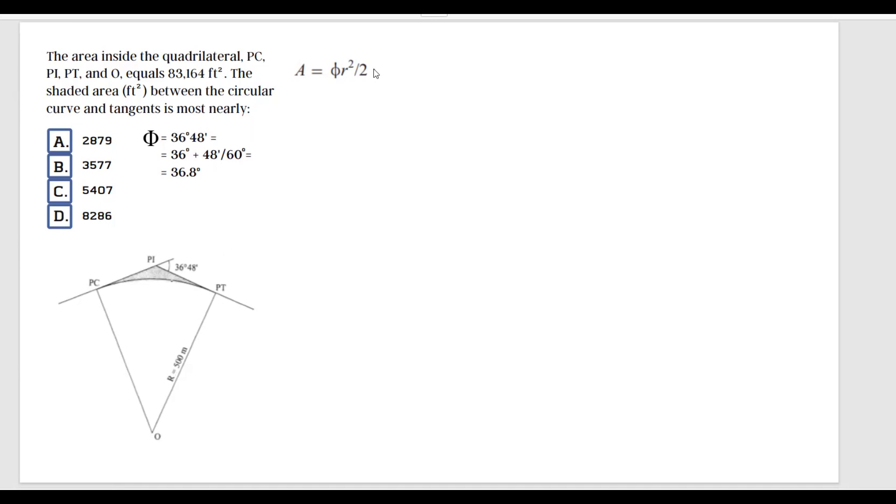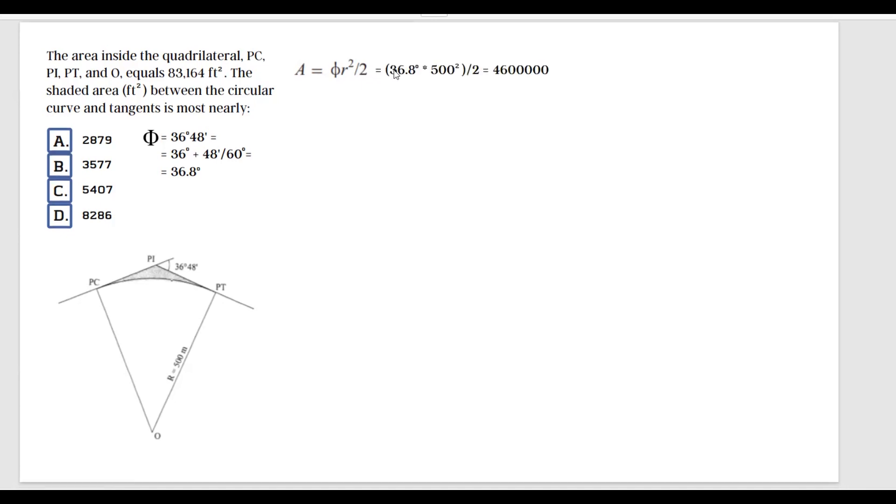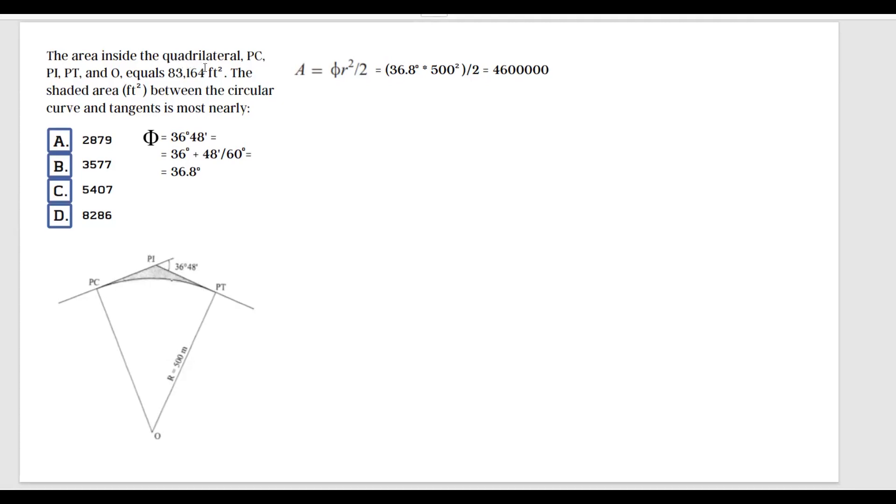Now we can come to the area of the circular sector and substitute. If we do that, we're going to get 36.8 degrees multiplied by 500 squared, which is our radius, divided by 2. If you plug that in, you're going to get that value. If you haven't stopped until now, or maybe you're already screaming into the screen, something's not right here, because look at the total area of this quadrilateral: we're getting 83,164 square feet, and when I'm doing the area of this circular sector, I'm getting 4 million 600,000 square feet.